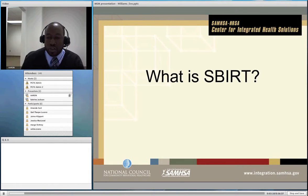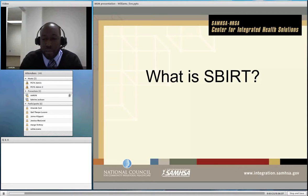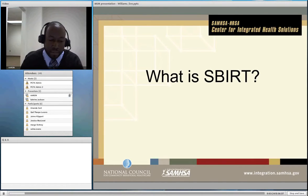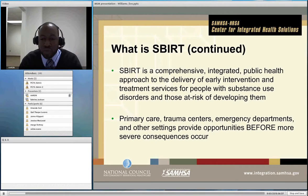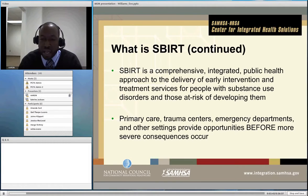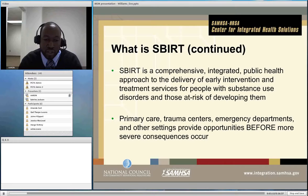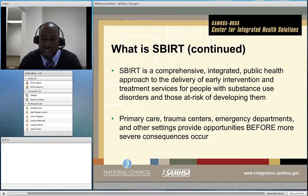What is SBIRT? Screening, Brief Intervention, and Referral to Treatment is a comprehensive public health approach to the delivery of care and early intervention for folks who may be at risk for substance use or at-risk drinking. SBIRT can be delivered in a number of different primary care settings, including trauma settings, emergency departments, STD clinics, health centers, federally qualified health centers, and other places where primary care services are rendered. It is a public health approach to screening and intervening early in risky alcohol use for the benefit of everyone.